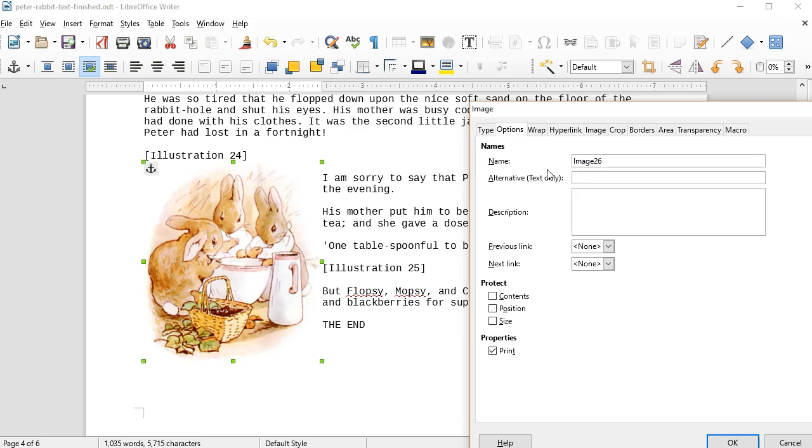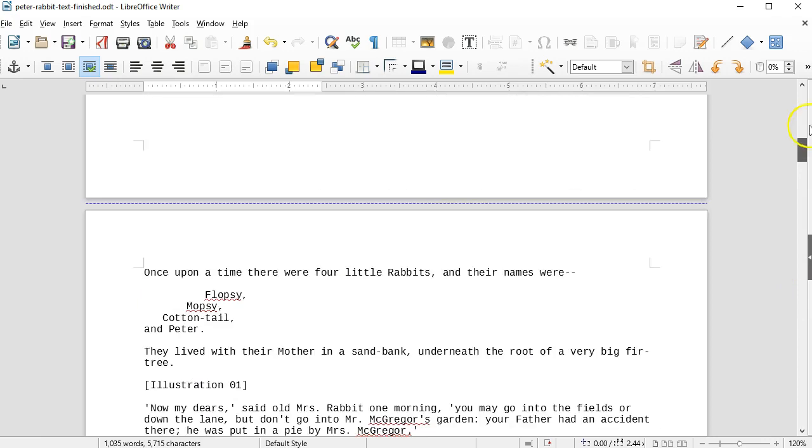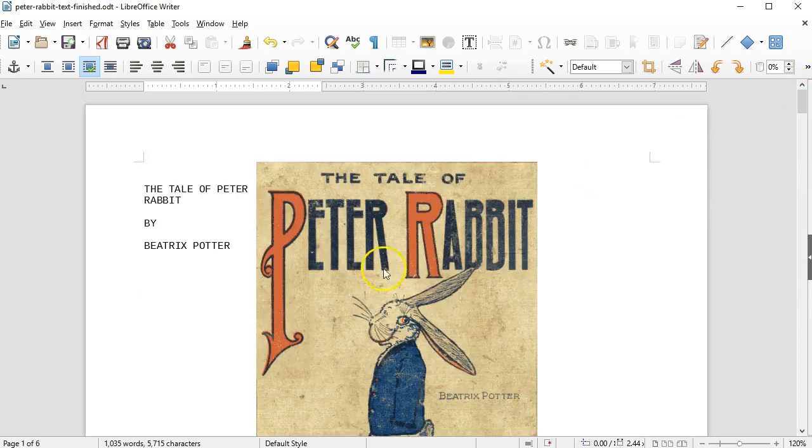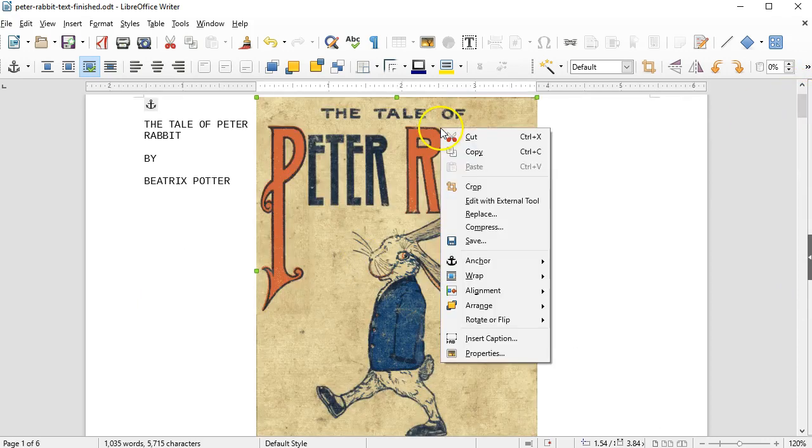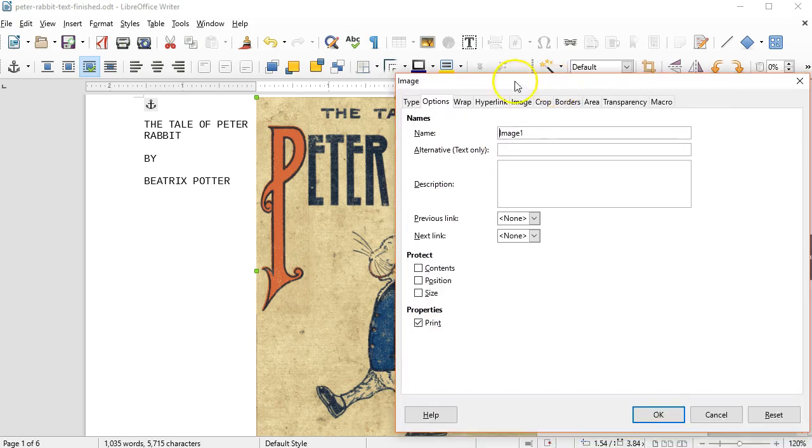I'll just call that one image 26 and I will go up to the top. For the cover image, I'll right click it, select properties, options, and I'll call this cover.